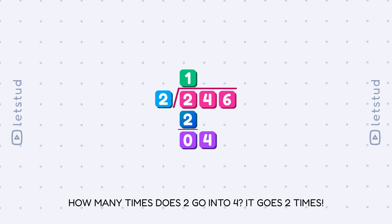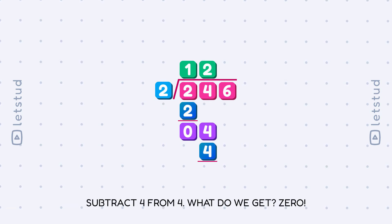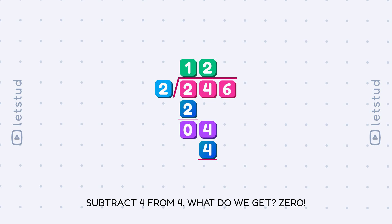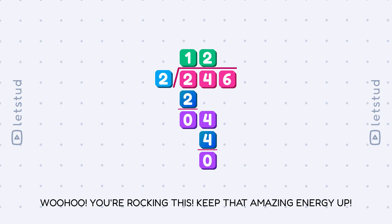How many times does 2 go into 4? It goes 2 times. Let's check: 2 times 2 equals 4. Subtract 4 from 4. What do we get? 0. Woohoo, you're rocking this. Keep that amazing energy up.